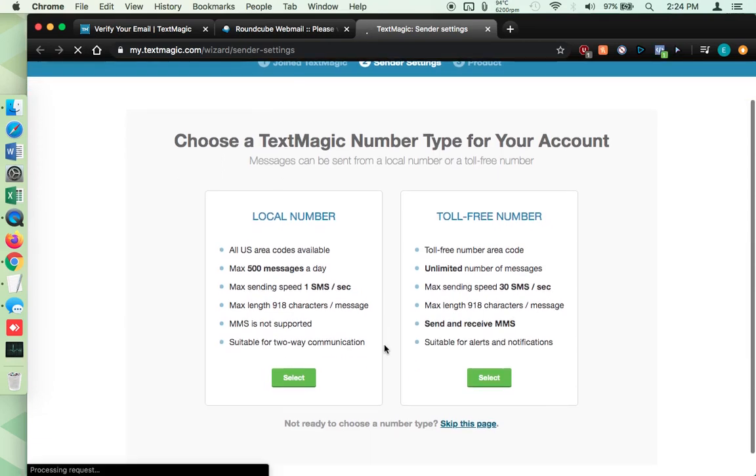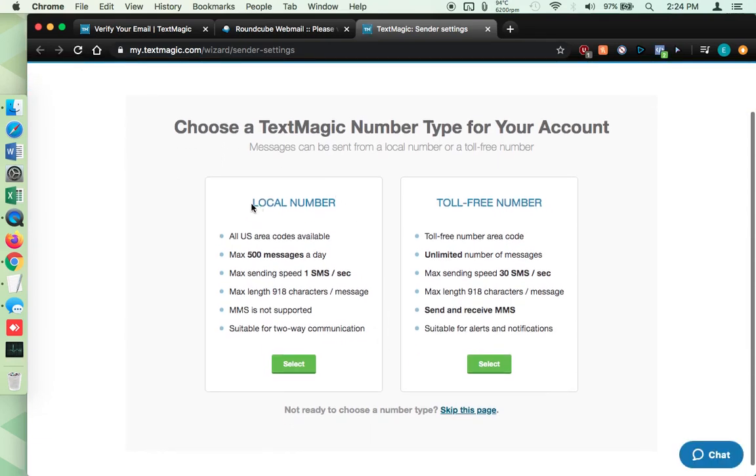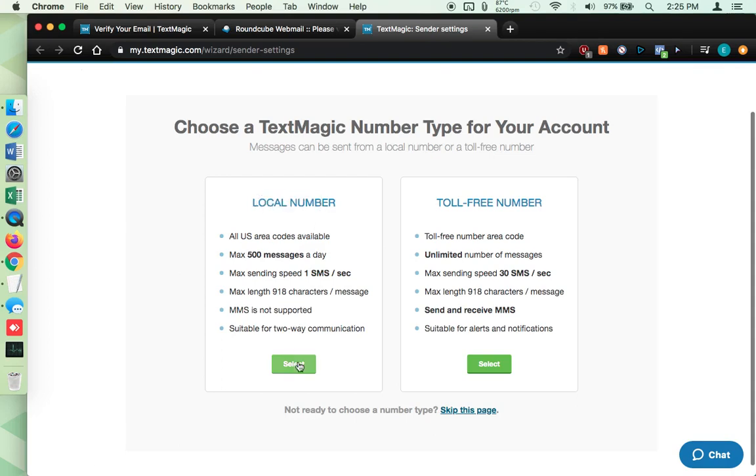Now important, super important. If you want a local number, you do not want a toll free number. People don't answer toll free numbers. They find them sketchy. They don't want to have anything to do with them. So you definitely, definitely, definitely want a local number. So I'm going to select that.